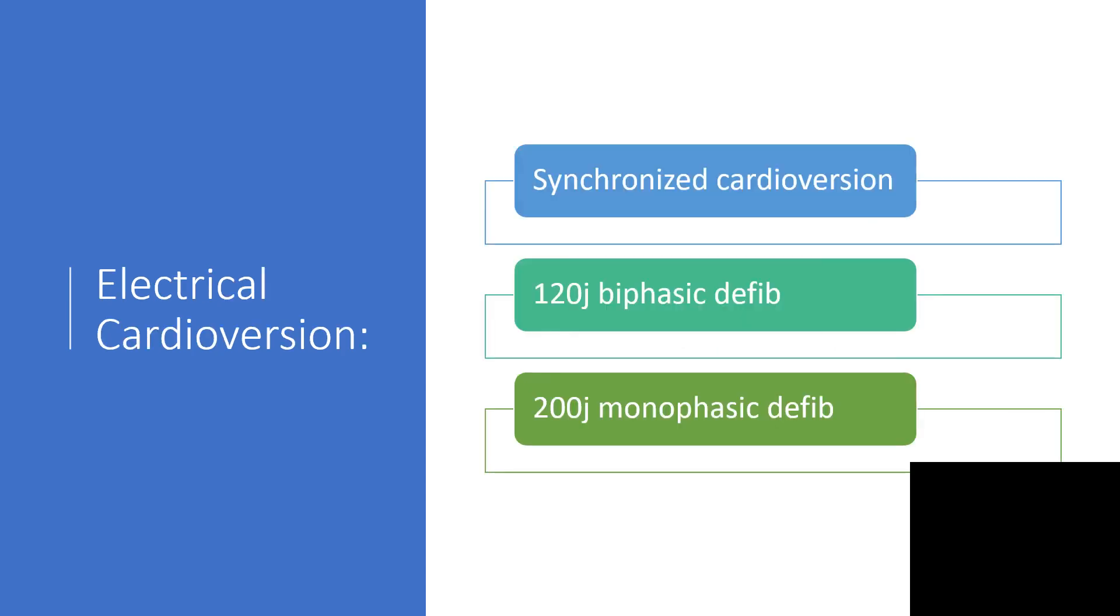We've been talking about cardioversion. When there is A-Fib, the type of cardioversion is synchronized cardioversion. 120 joules can be used if it's a biphasic defibrillator, but 200 joules if it's monophasic will be enough.